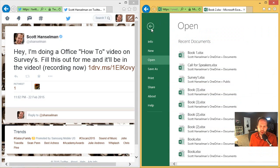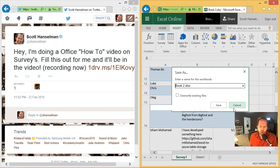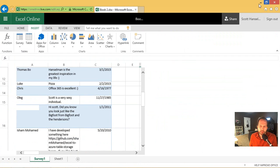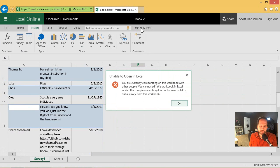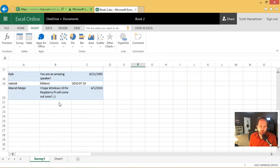So now I can say file. Save as. Save a copy of this workbook to an online folder. Or I can go and say open in Excel. Okay. Now here it says you can't edit this while other people are in the browser. So people are filling out a survey. I can't open this in Excel proper.